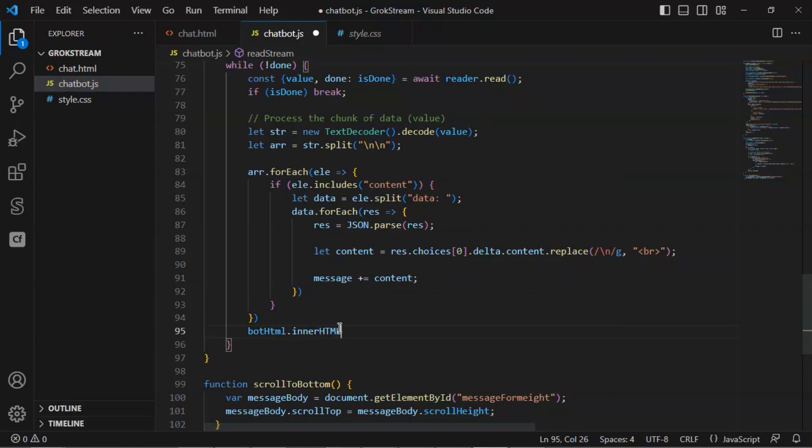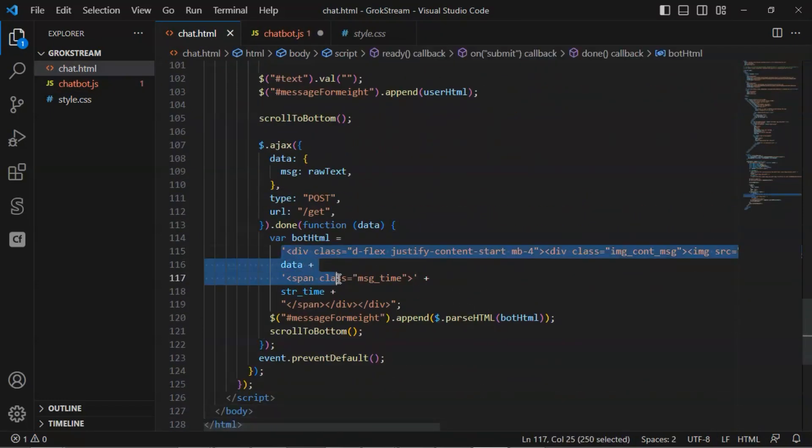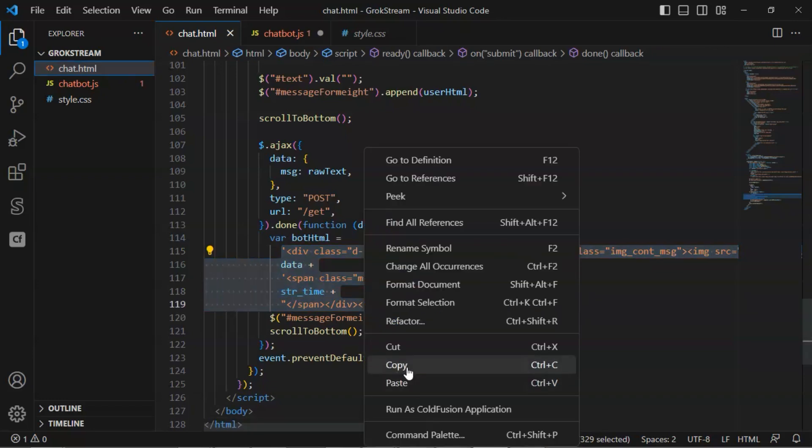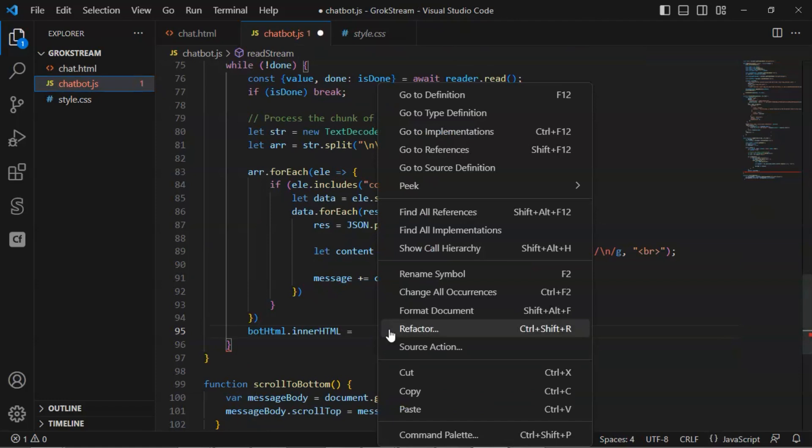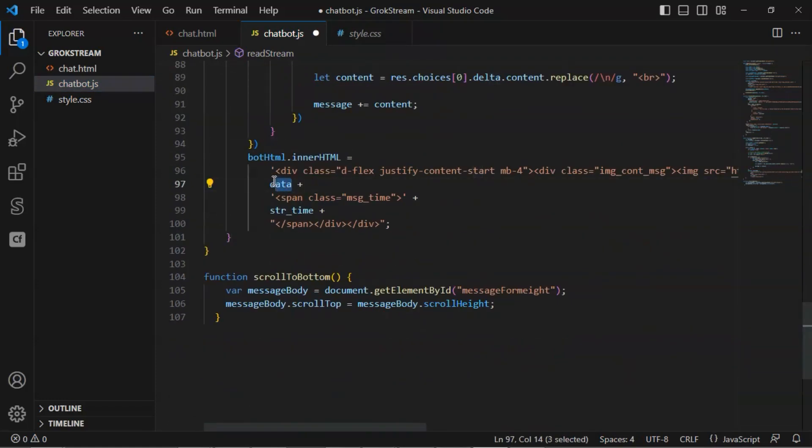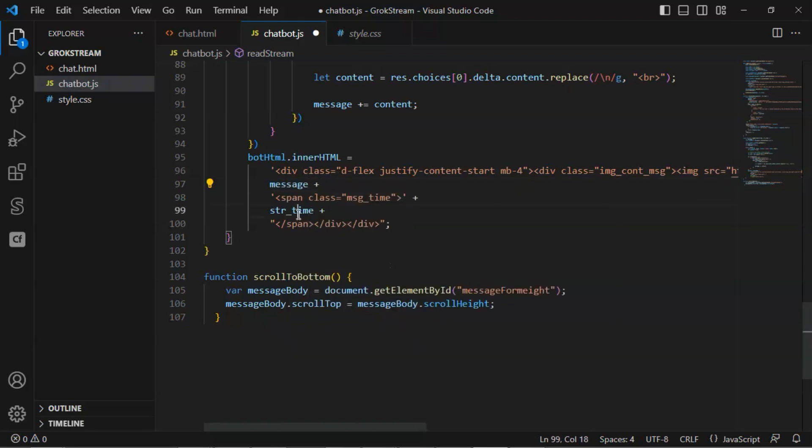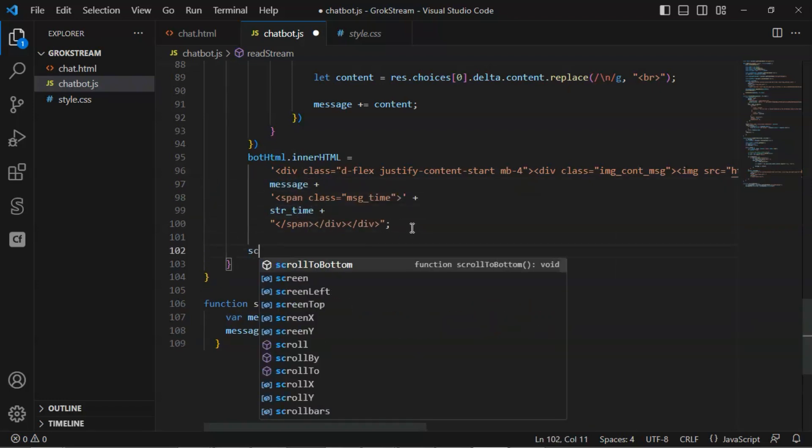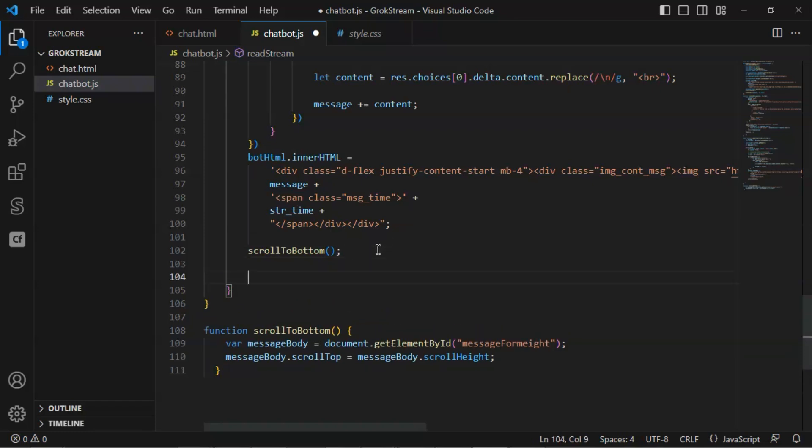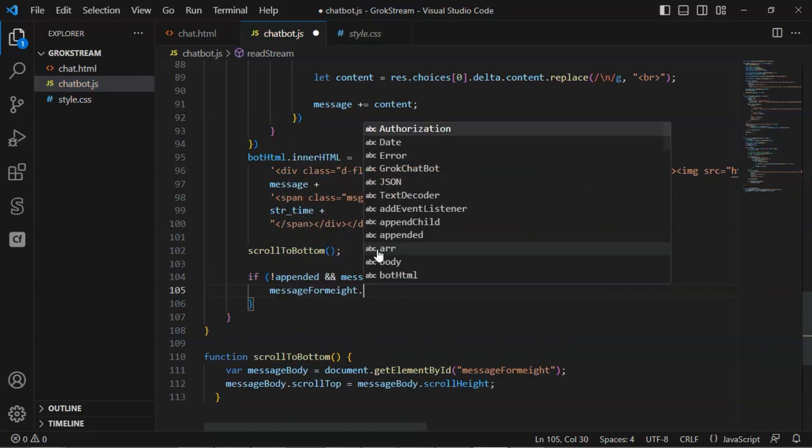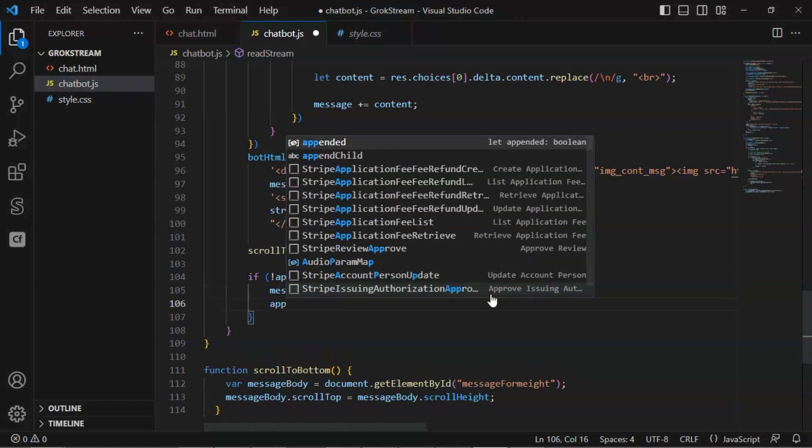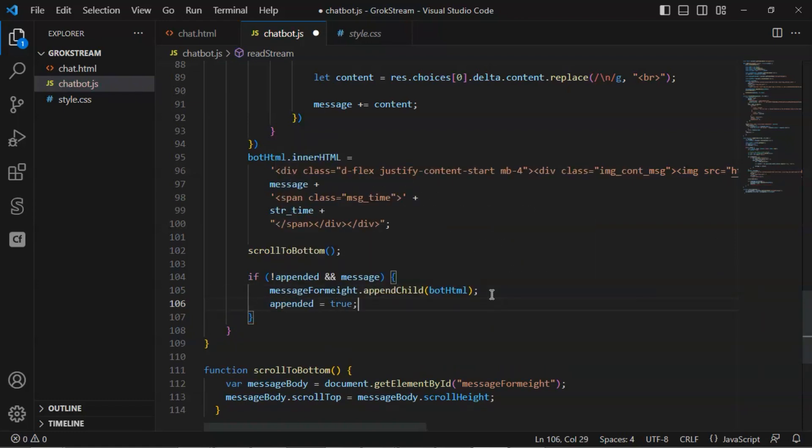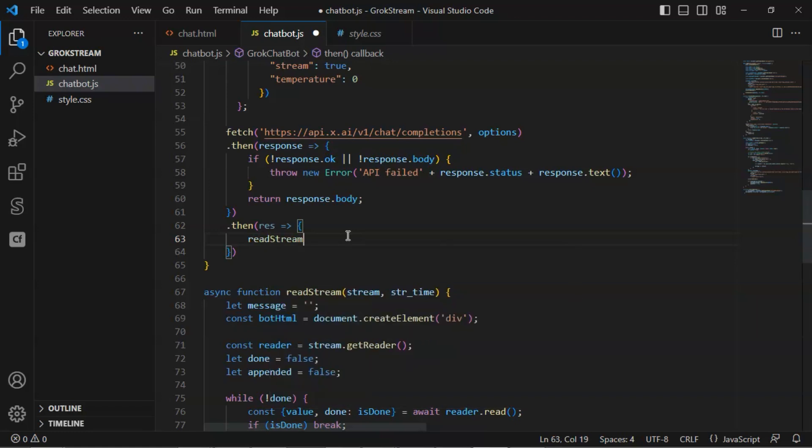In order to show in the chat window, we need to add the message string to the bot HTML using the inner HTML attribute. In the chat HTML file, we make a copy of the bot HTML variable and use it in our code. We replace the data with the message variable which contains the answer from Grok. We can keep the string time unchanged. We call the scroll to bottom function. Every time when we add new chunks of the answer, we want it to display in the chat window so it has the stream effect and the user can see the real-time answer on the fly. If the bot HTML element has not been appended and the message is not null, we need to append the bot HTML to the message form in order to show it in the chat window. After that, we change the appended value to true, so it will not append for the second time. Until now, we have finished the code of the readStream function.